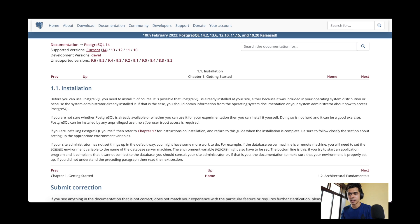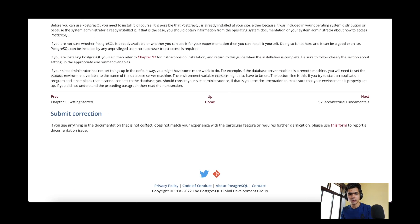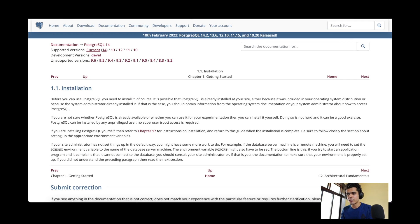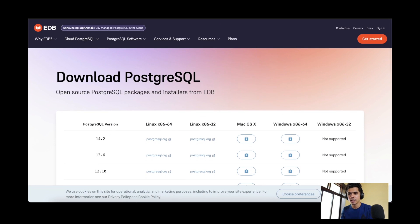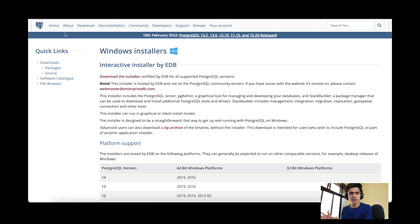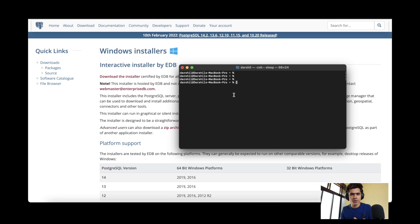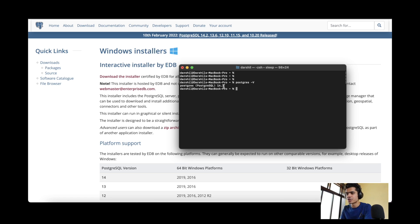I also have a video on how to install PostgreSQL linked in the description. The installation is pretty straightforward — you just download the software and install it. Once installed, the PostgreSQL server will be running on your system. There are two ways to access it: one is using the terminal, where you can type 'postgres -V' to check the version, and then 'psql postgres' to access the PostgreSQL database and run SQL queries.